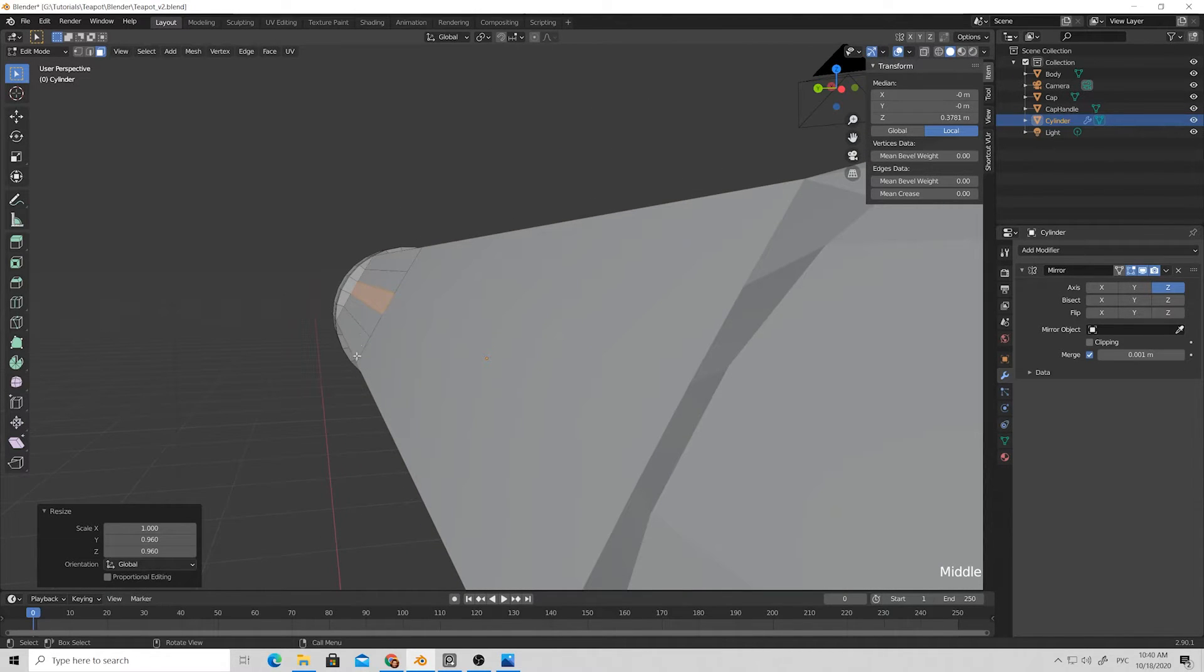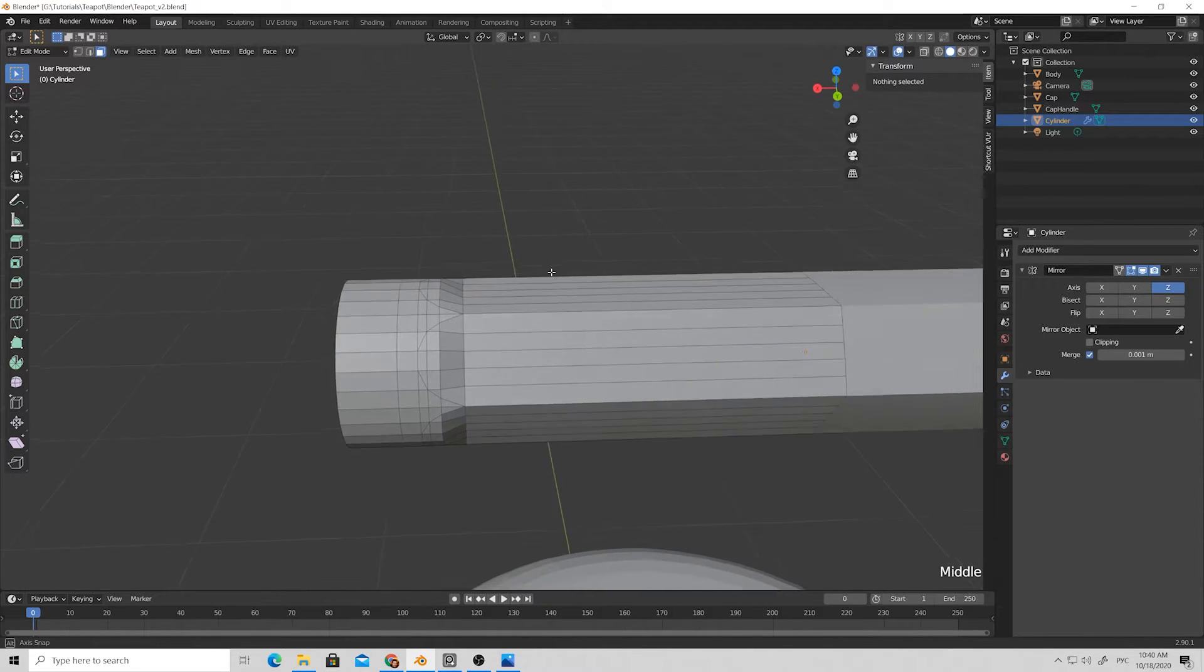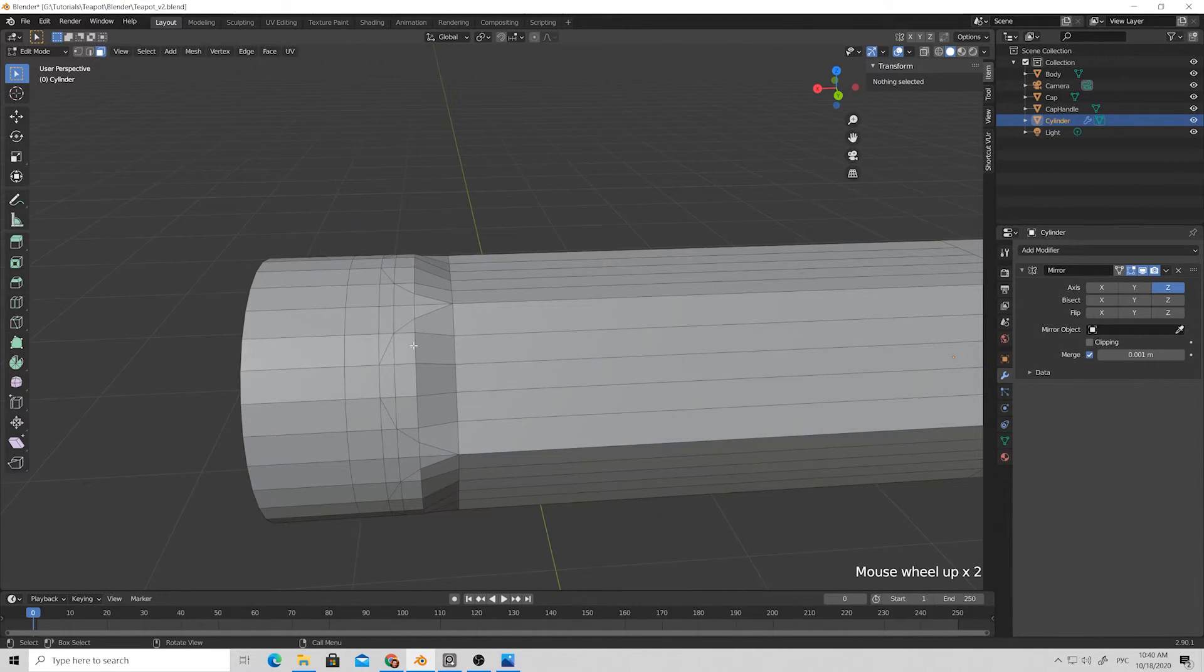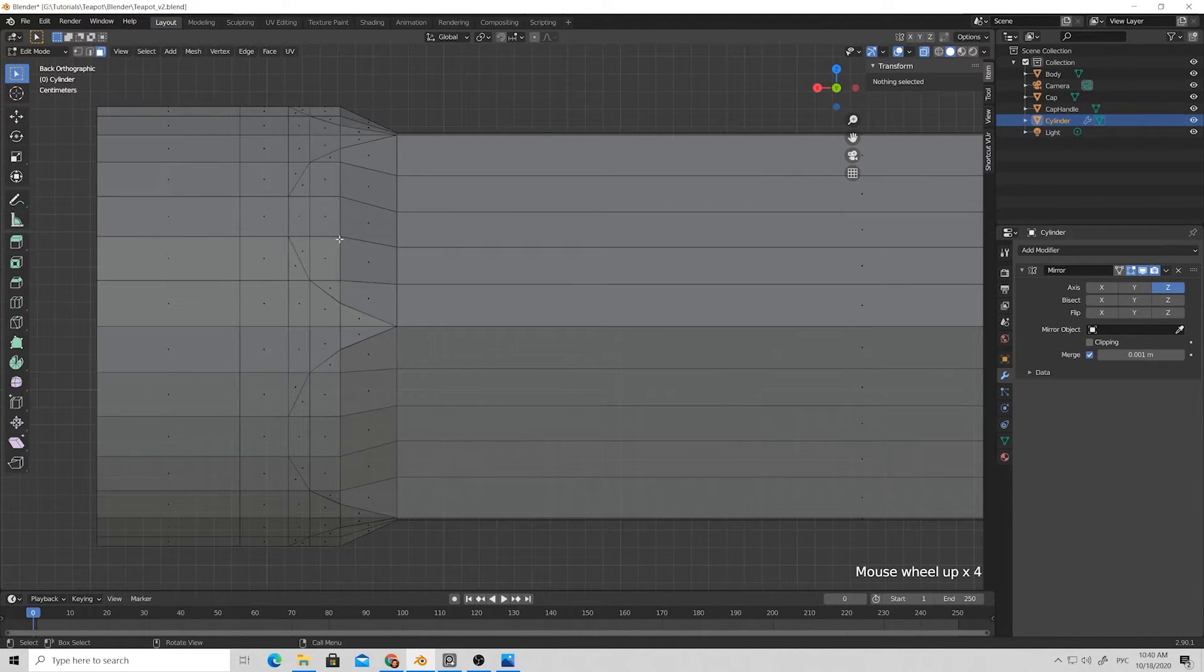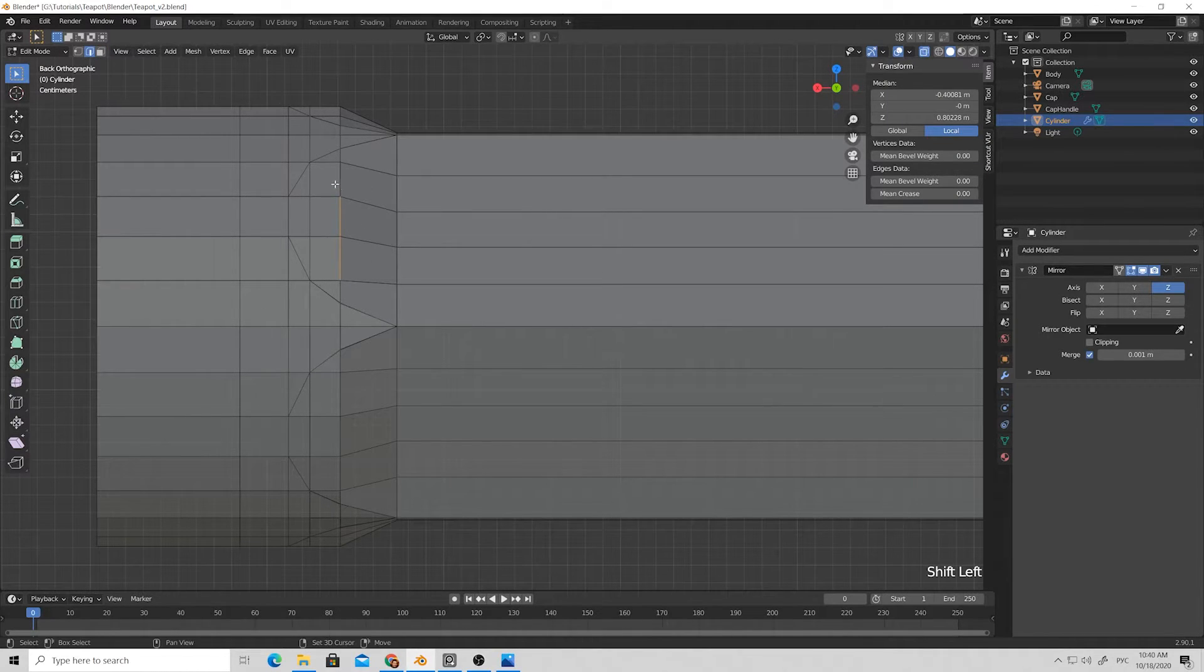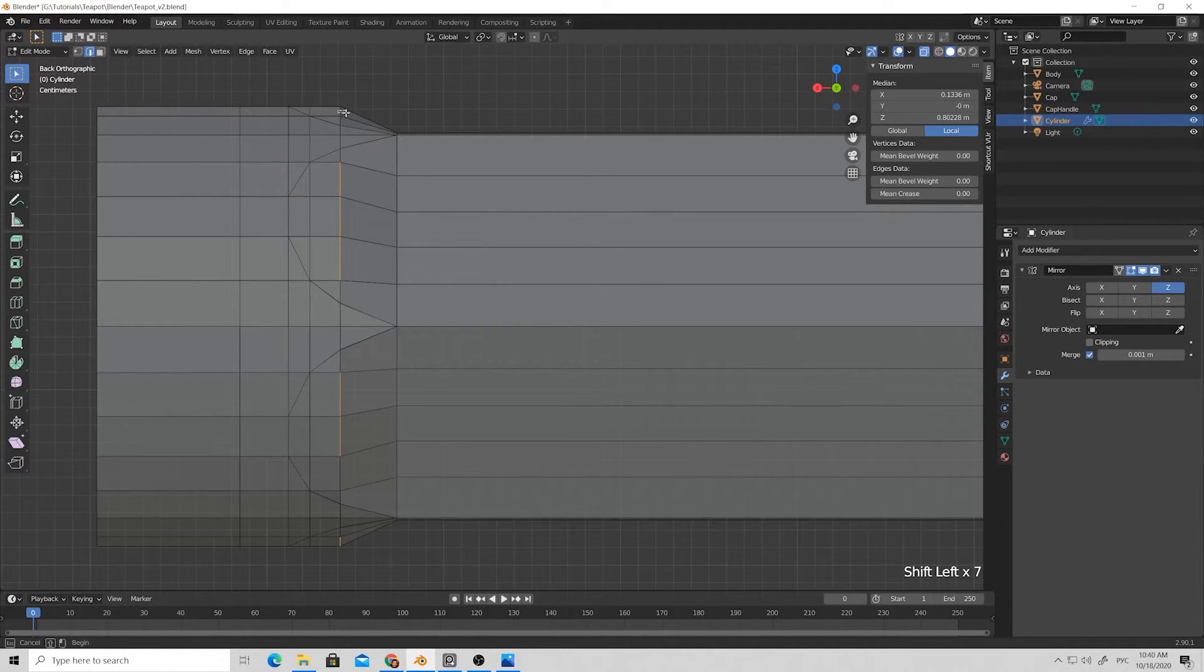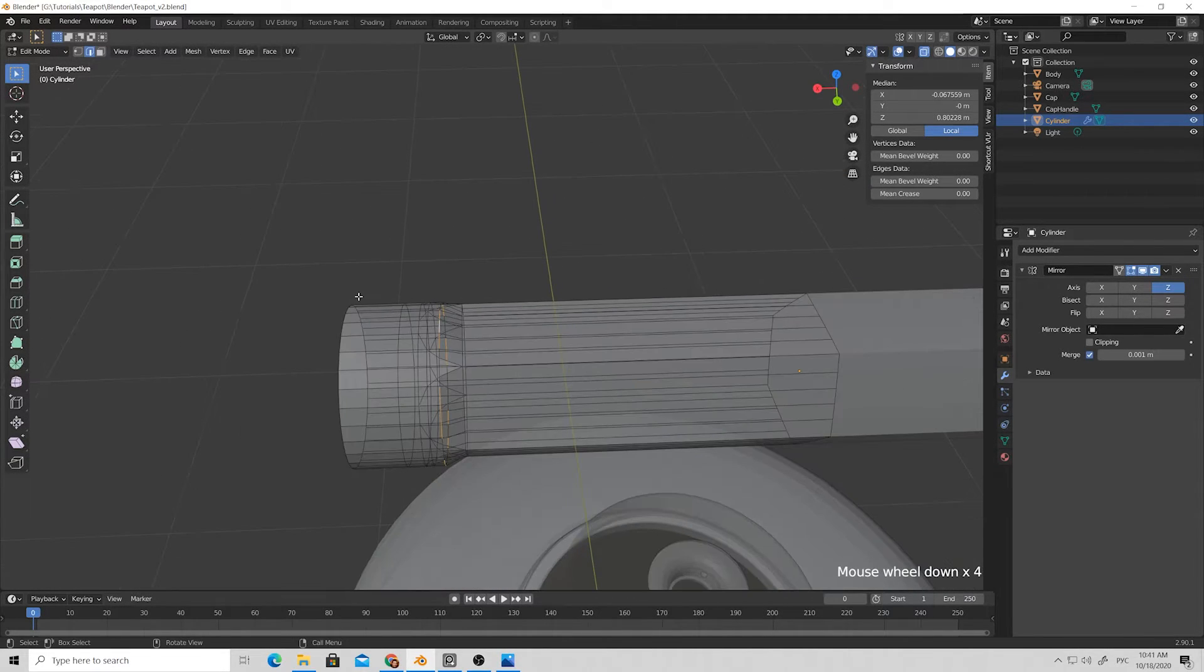They will form this flat line between the edges. Press S and press Shift X and we slightly move them in the center. Then select the central polygons and do the same process just to give a slightly straight line.